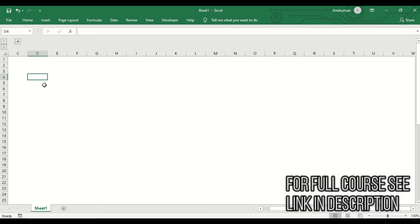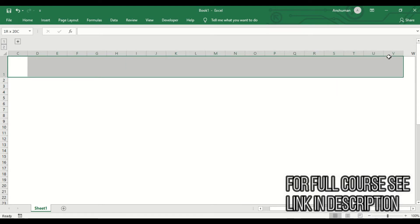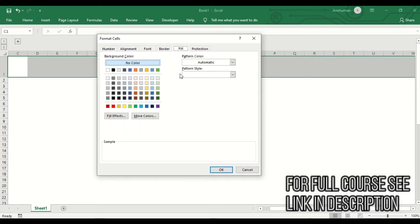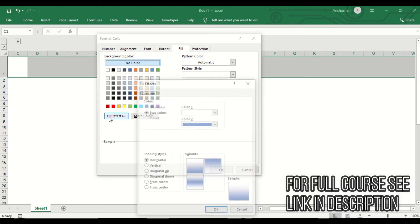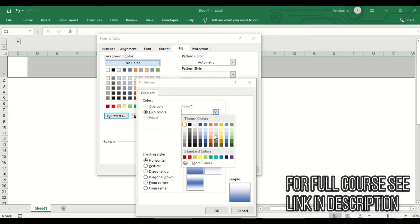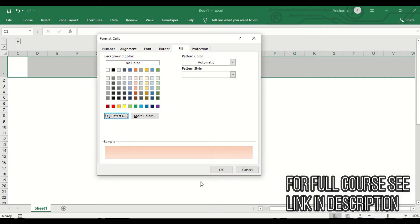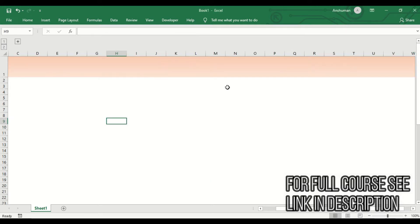Now we are going to start making our transaction register. I'm giving some extra height to the first row, then selecting it, right-clicking, and going to Format Cells. In the Fill option, I'll apply a gradient look — choosing a darker color on top and a lighter color on the bottom, selecting the variant where the top is brighter and the bottom is lighter, then pressing OK.